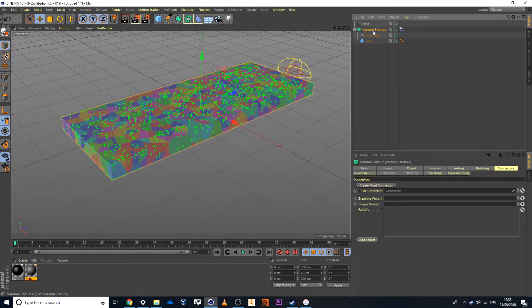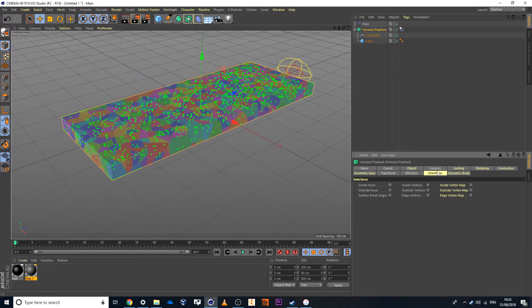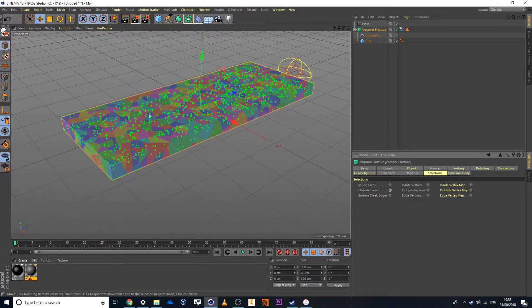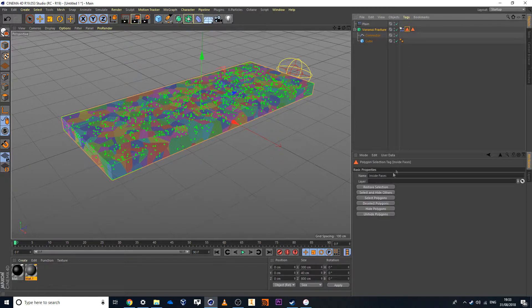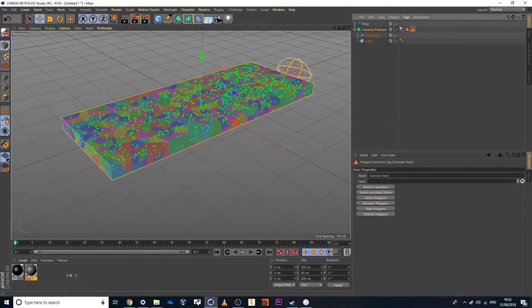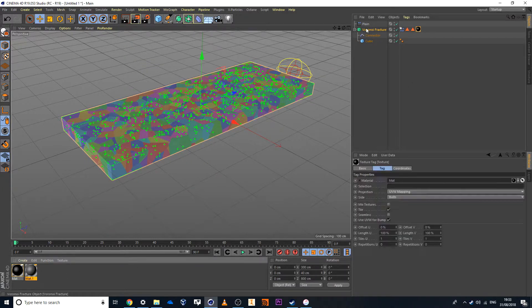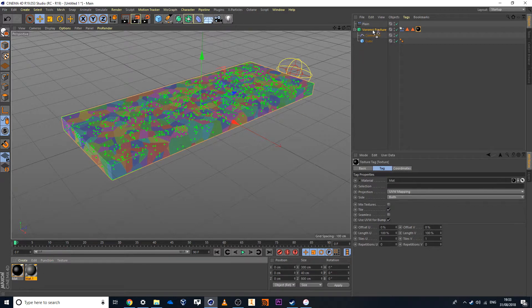Then Voronoi Fracture, we also have these selections options. So I can make the outside faces different colors and the inside faces different colors. Once I enable these, it creates these little selection tags called inside face and outside face. I can then throw my materials on the object. So my black material and my gray material.